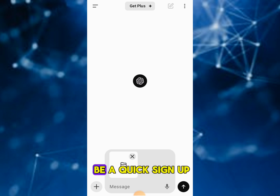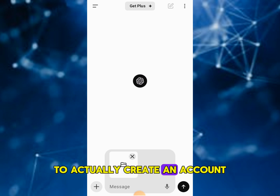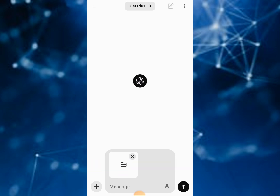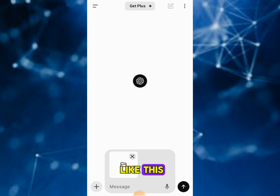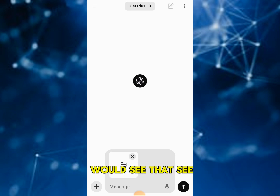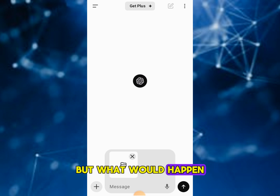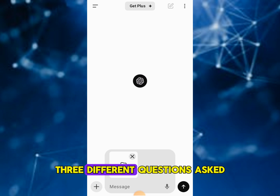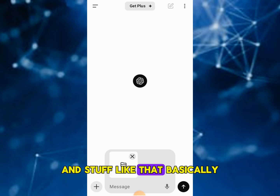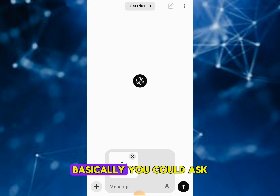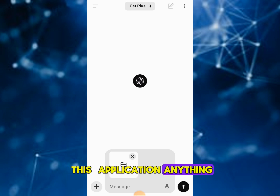It will be a quick sign-up. You can actually create an account using Twitter, Google, and so on. Then the application will start up and it will look like this — it gives you some prompts, three different example questions to ask and stuff like that, basically showing you the way you can ask. You can ask this application anything.